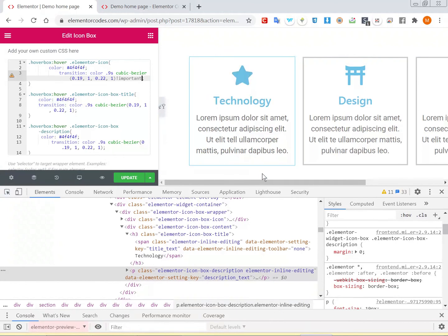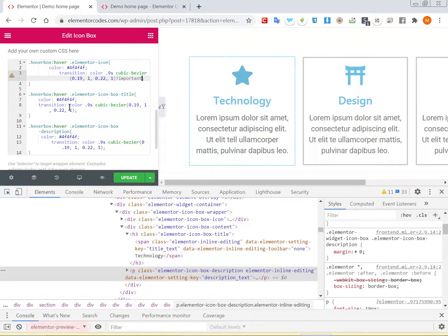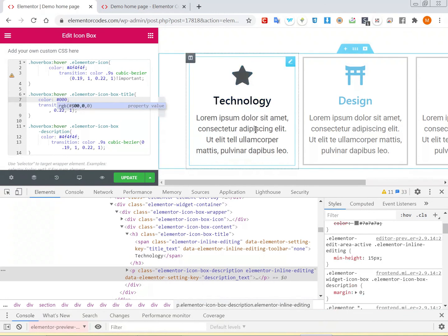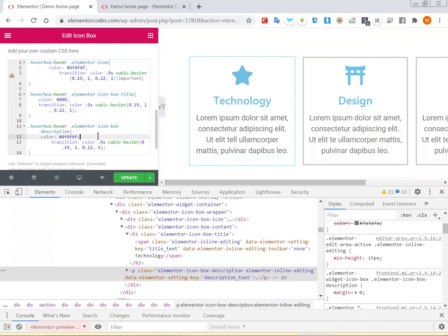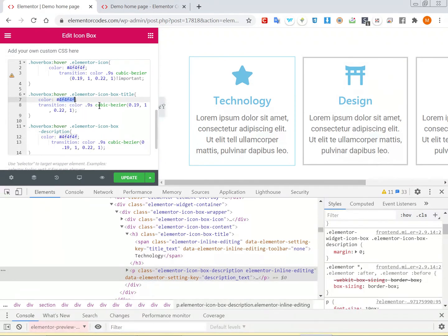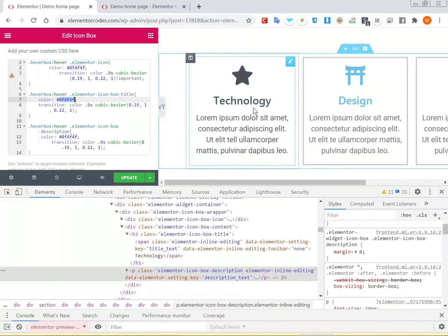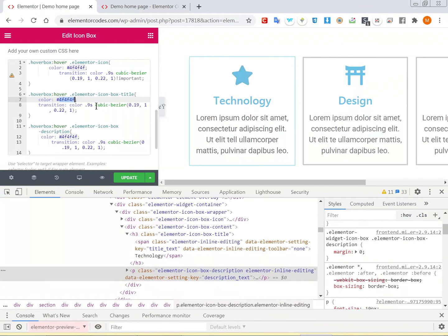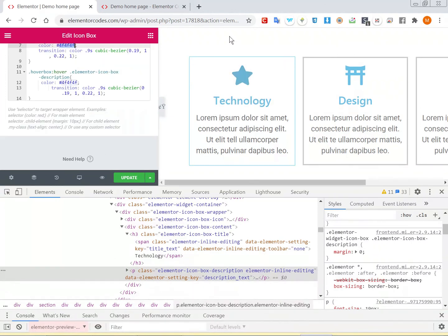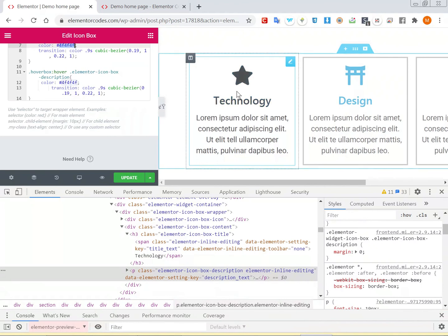Now we have the exact result that we want. The color here can be anything — it can be black. The timing of the transition and the cubic-bezier function can be something different. For this design it's not very important; any function will look pretty similar. That's how you would go about having the whole icon box change upon hovering.